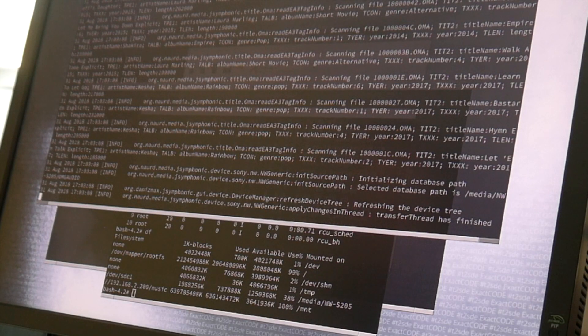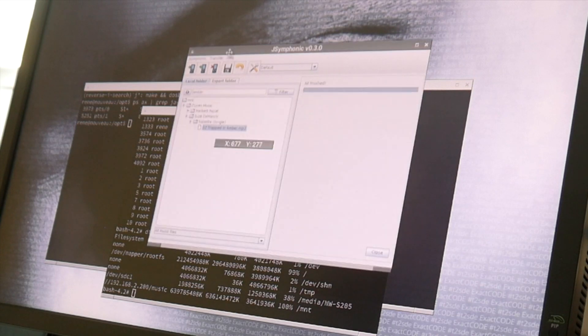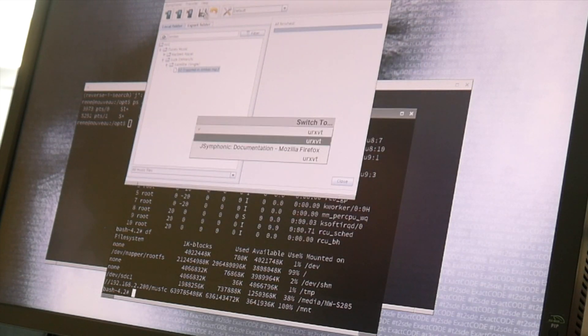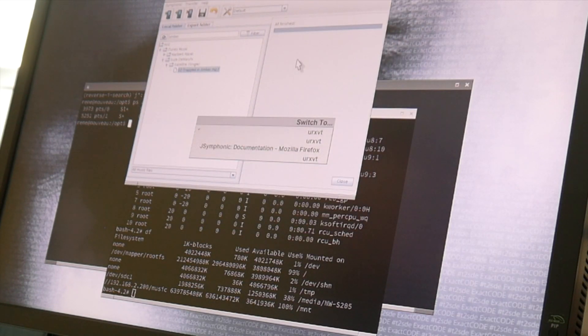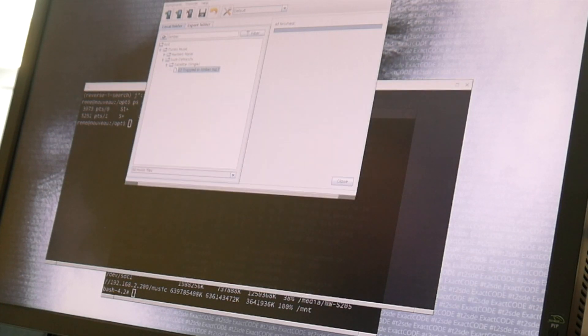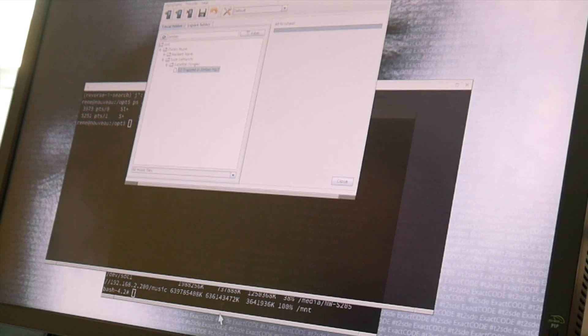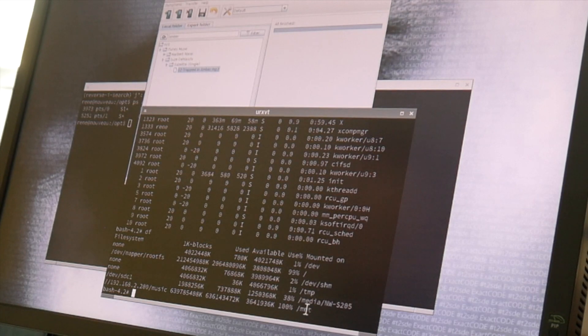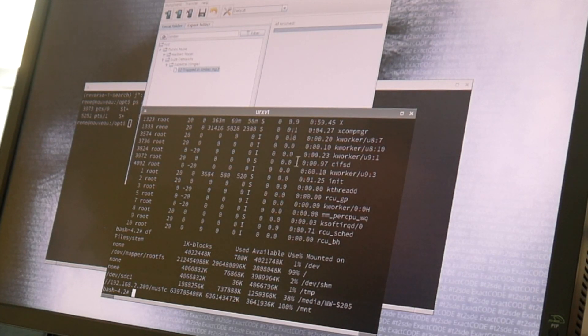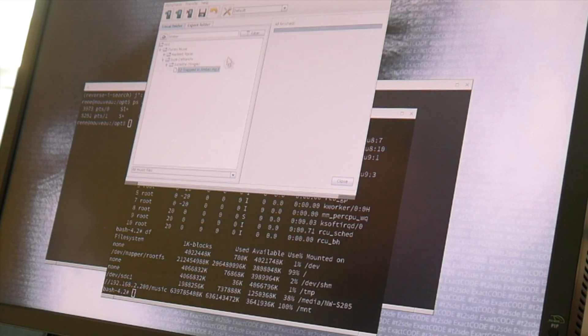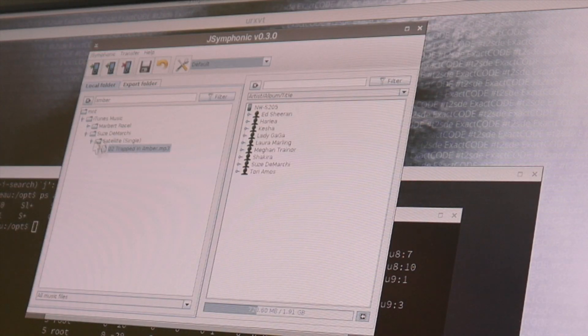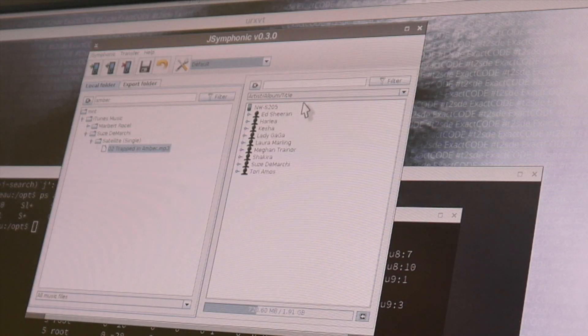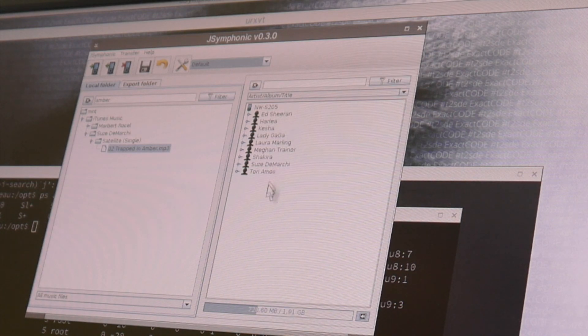While I'm surprised and thankful that it works, the first strange thing is that somehow it doesn't have a registered window class here, but whatever. And so I just mounted this storage device here to my NWS205 and this jsymphonic really works. So I just transferred here a couple of files on this player and this indeed works.